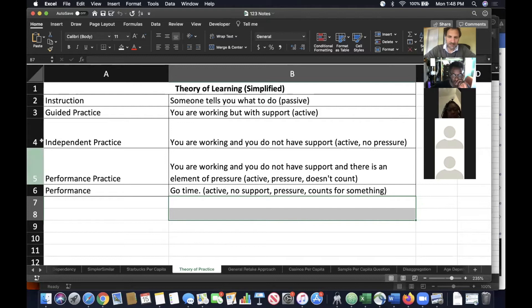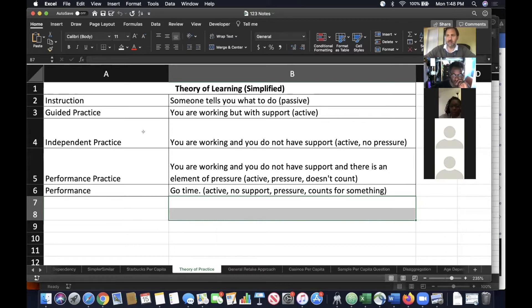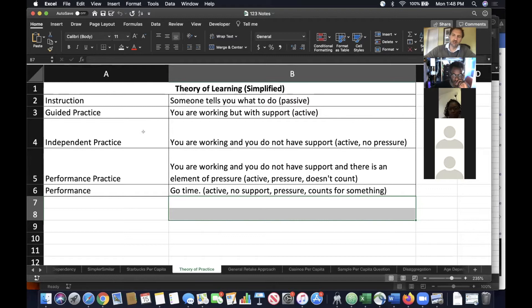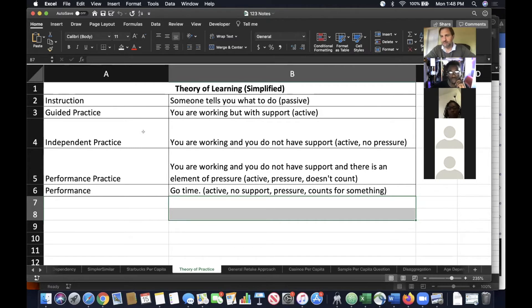Independent practice is a really important phase that sometimes gets overlooked. It's the part where you're practicing, but you're not using support. So you're not asking for help. You're not looking at your notes. You're not going back and watching the video again. You're just trying to see, can I do this without access and recourse to any kind of notes?